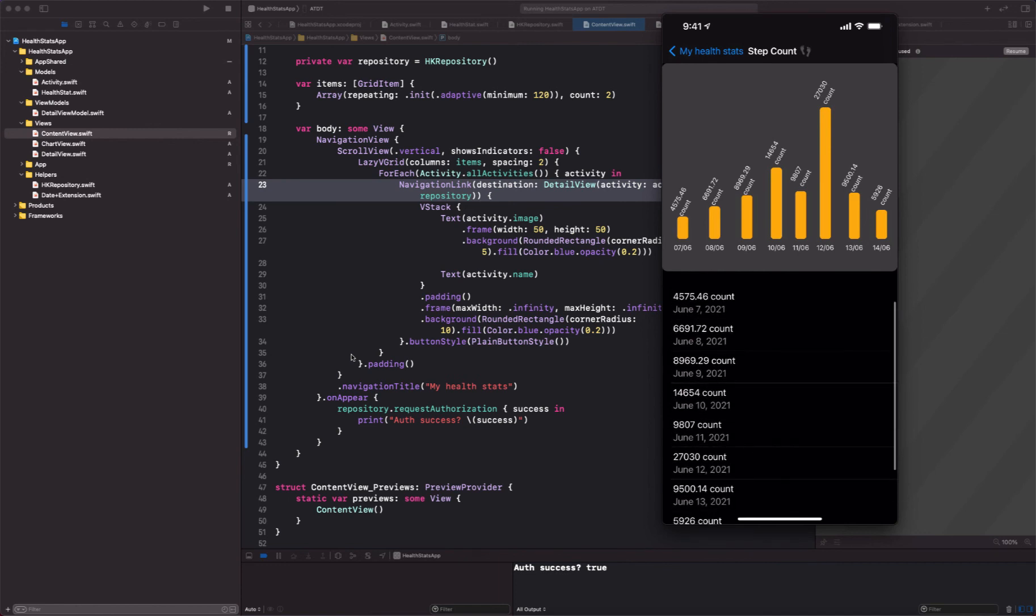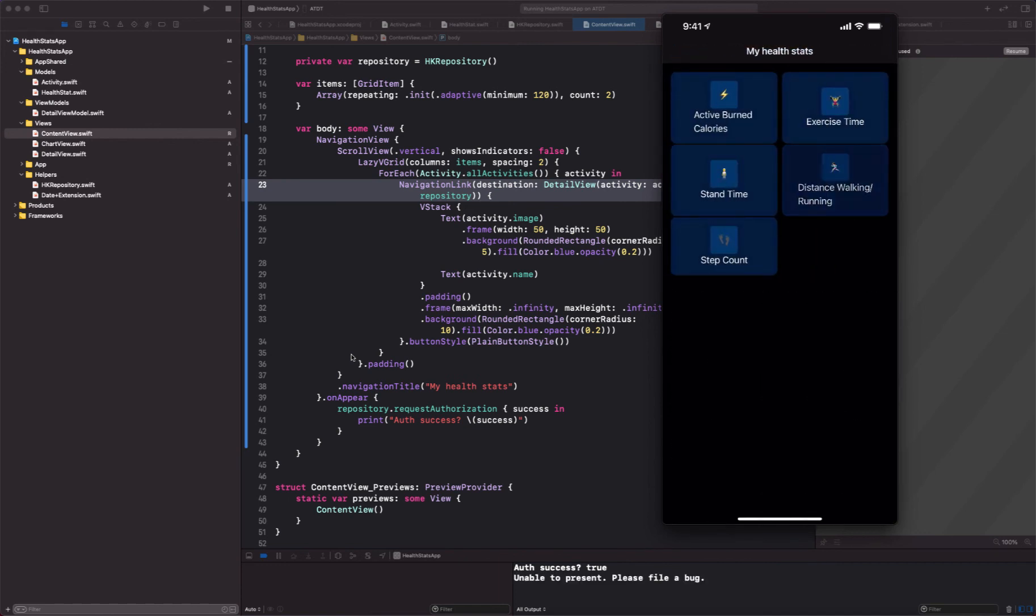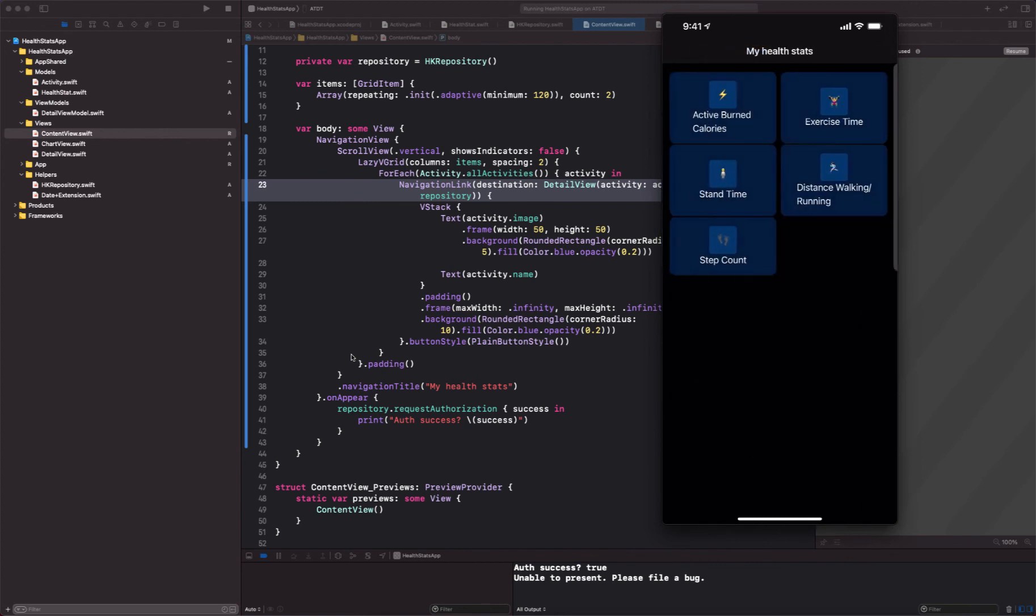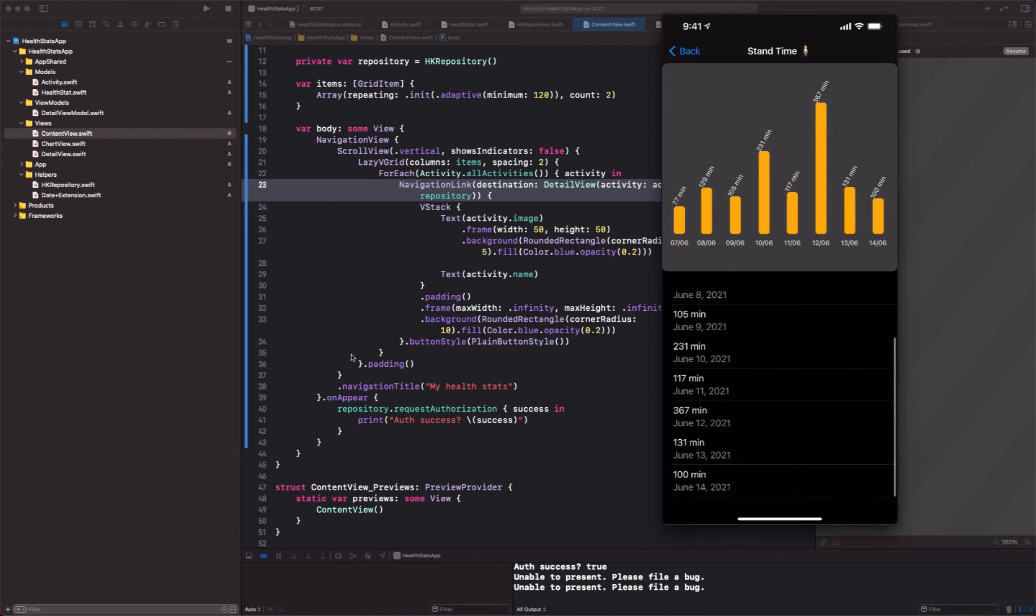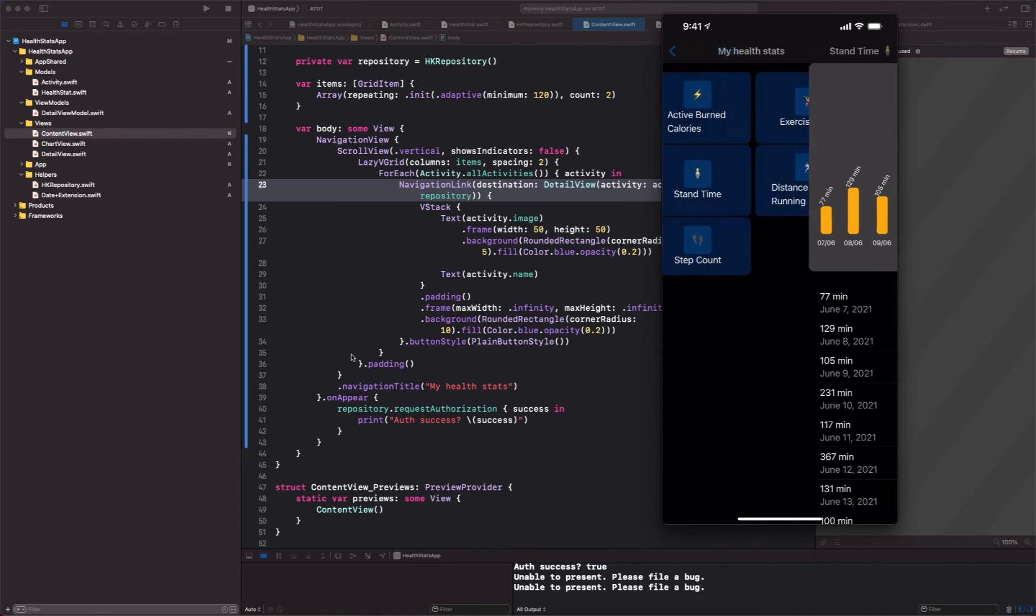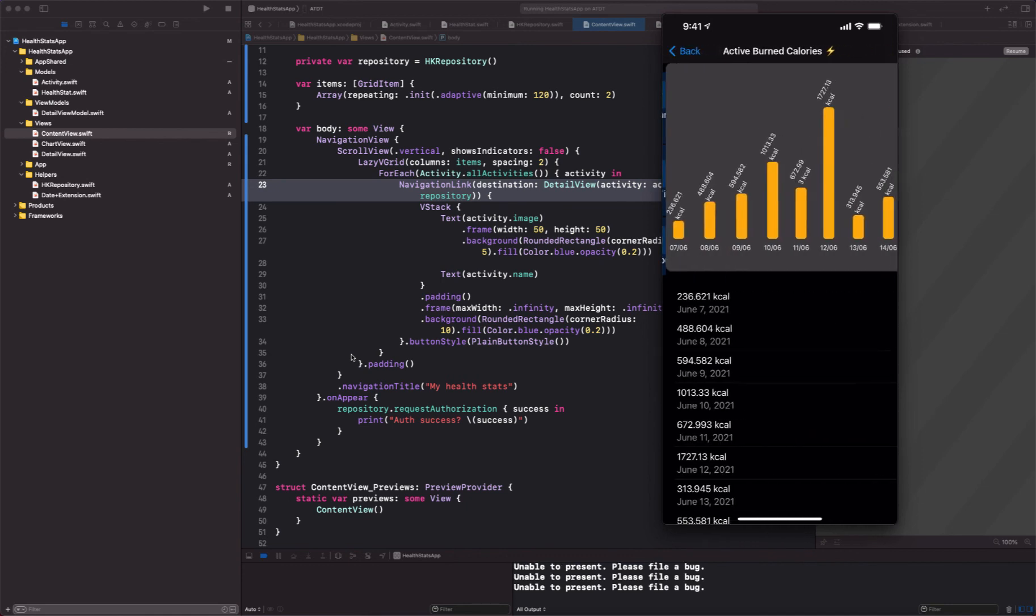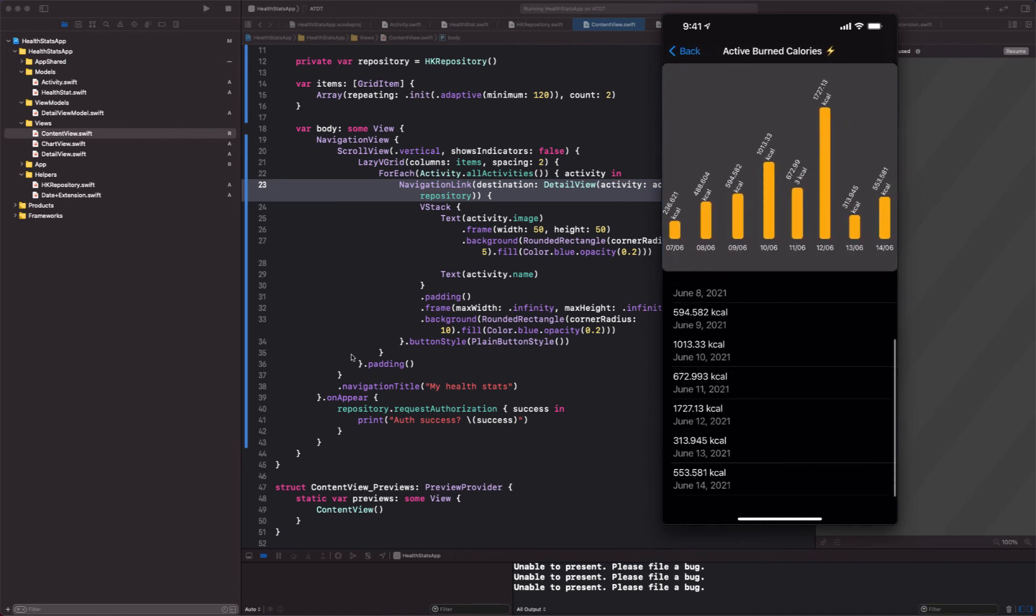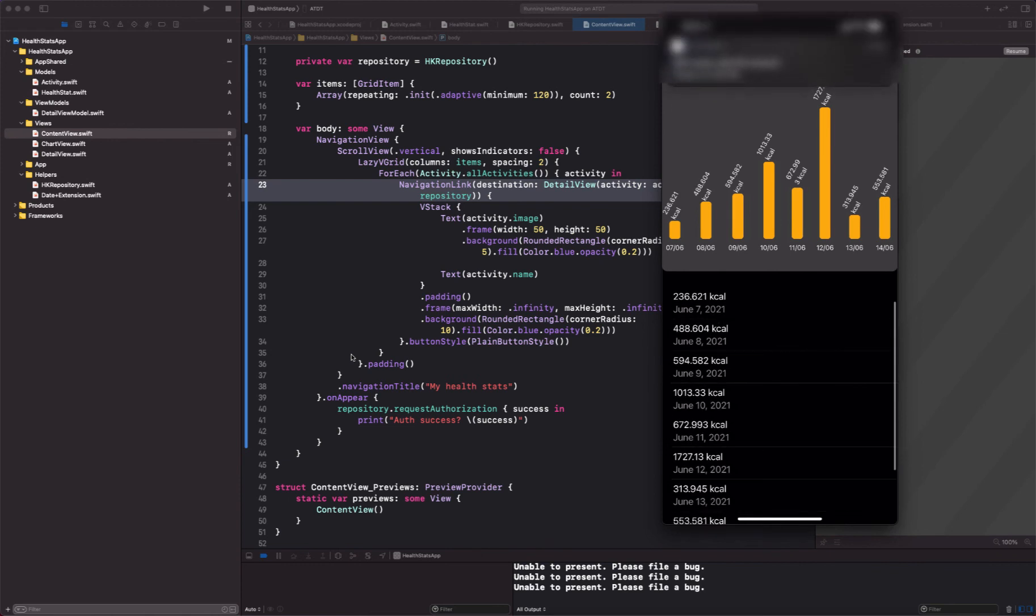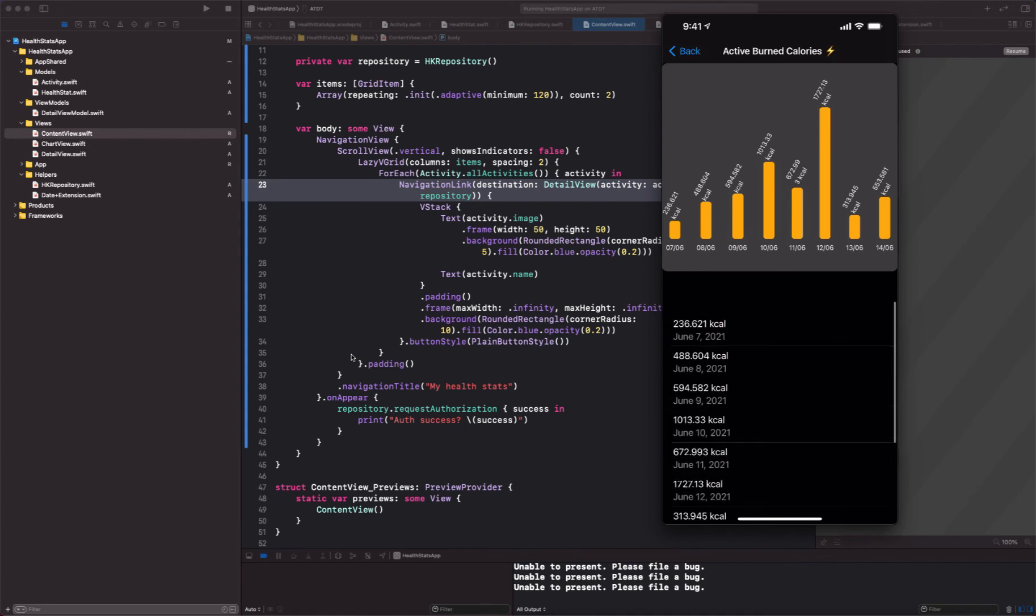So as you can see it's basically collecting all the information based on the type of data. So we are actually displaying the type of data and we are just showing that into a grid and inside the graph view and a list.